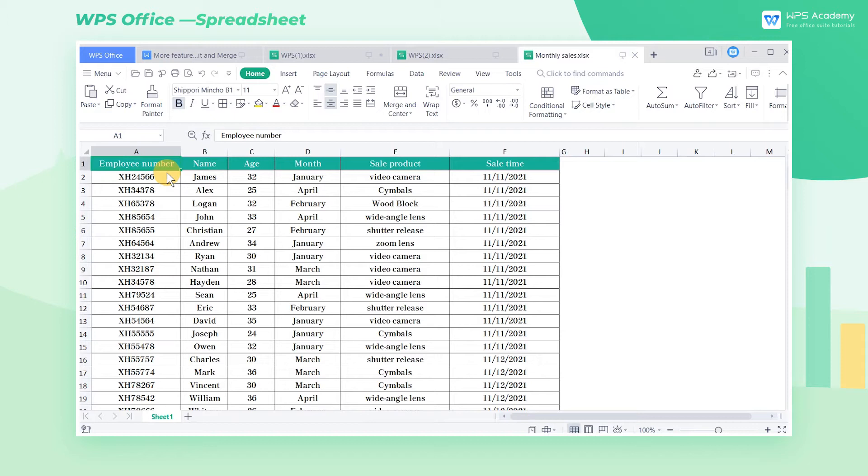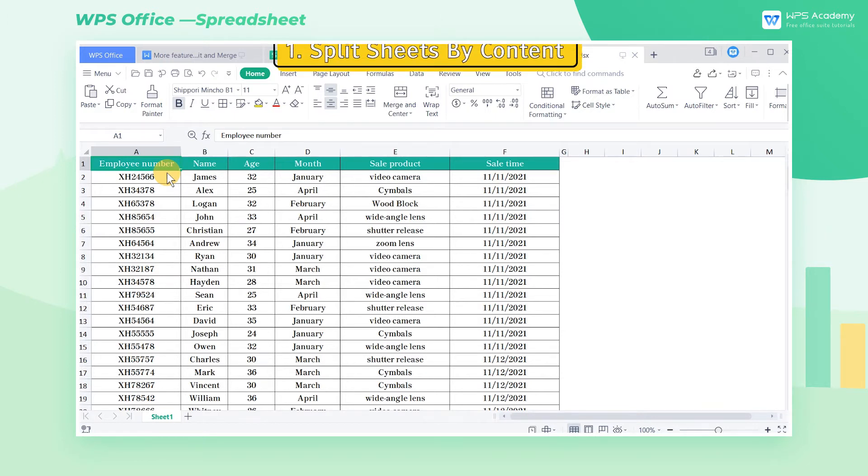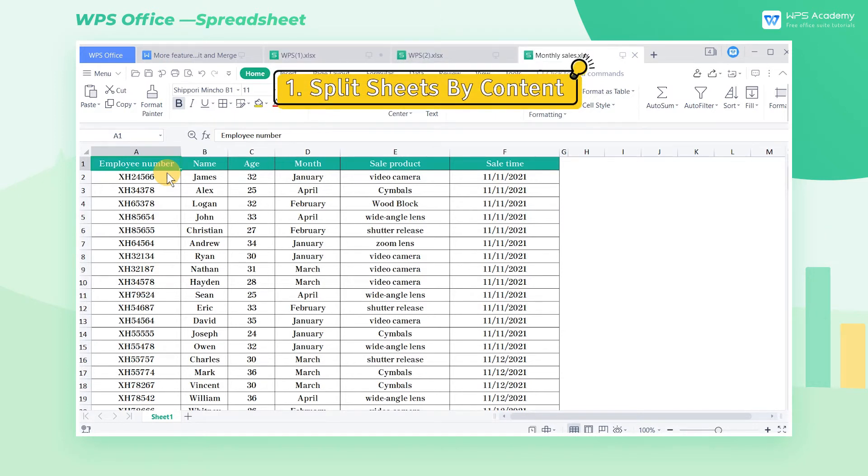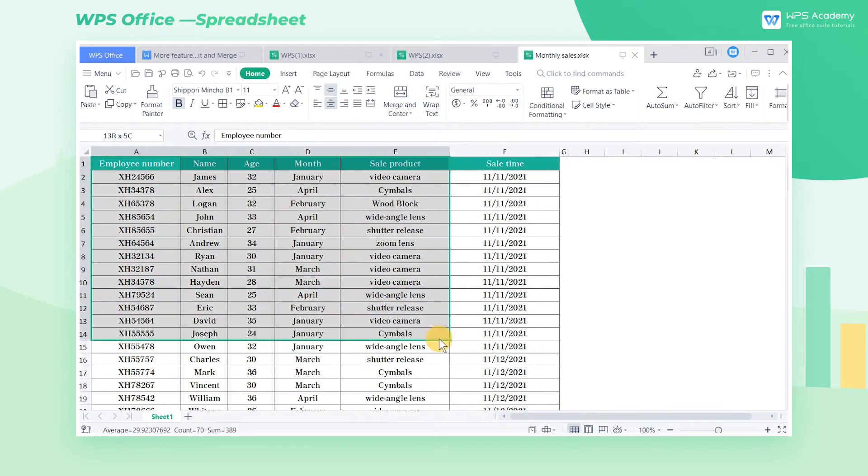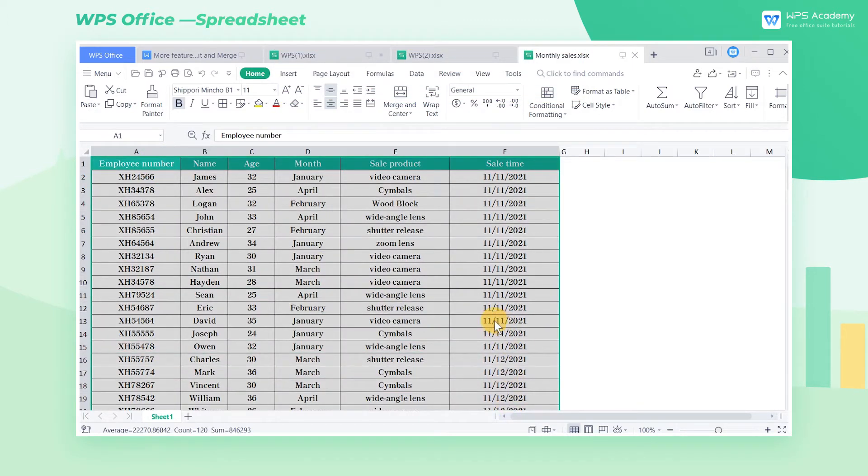WPS Office provides three ways of splitting. One, split sheets by content. Take this workbook as an example, which displays the sales of a company's employees.